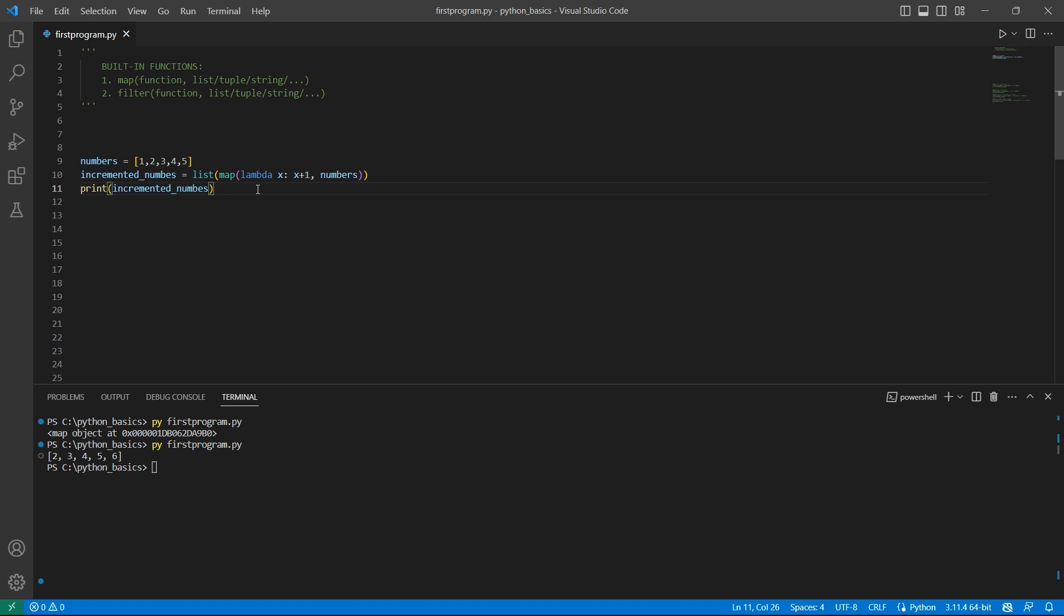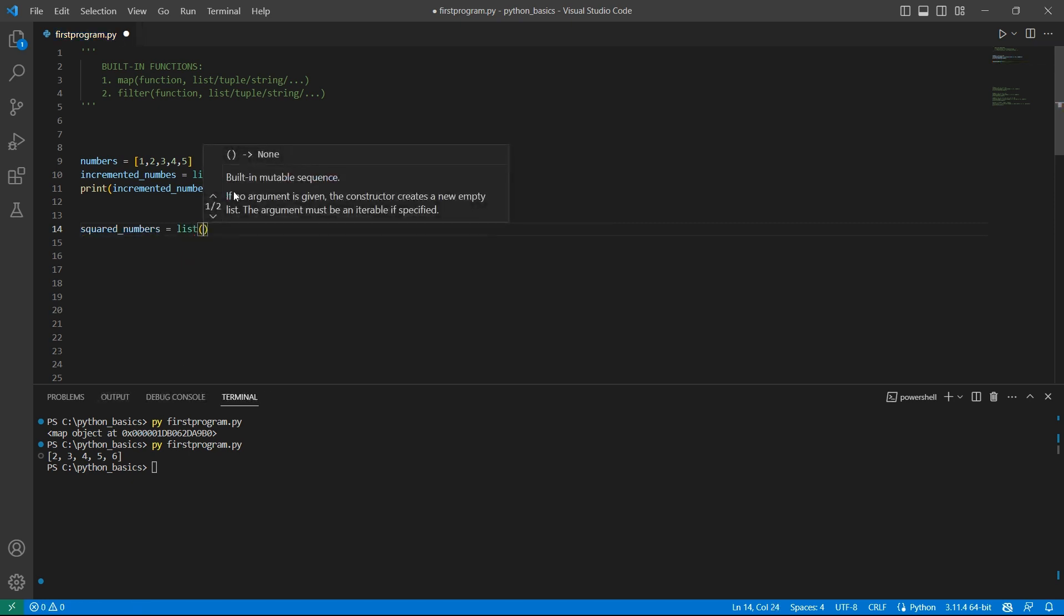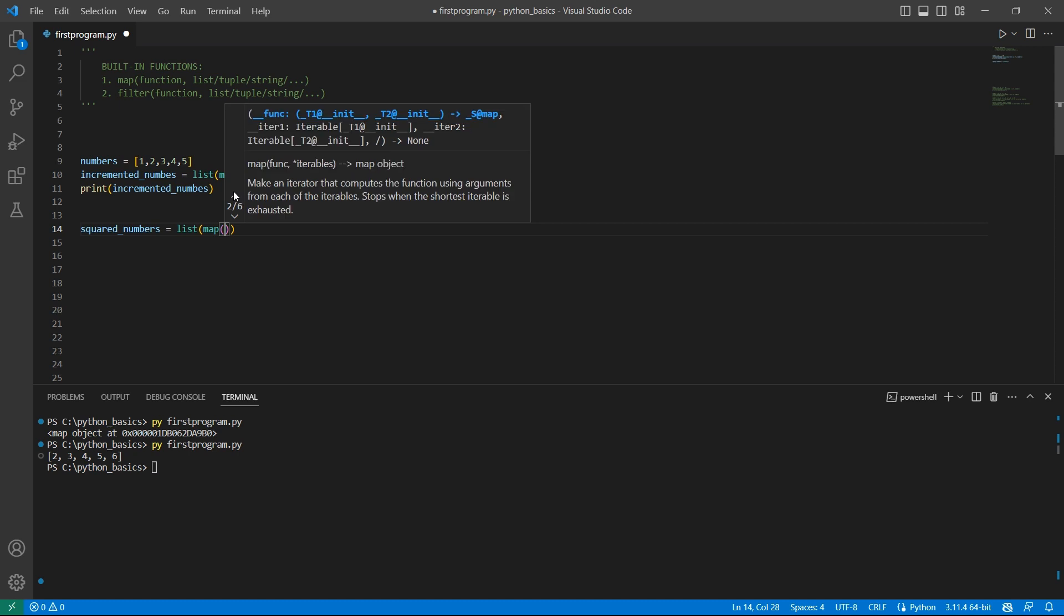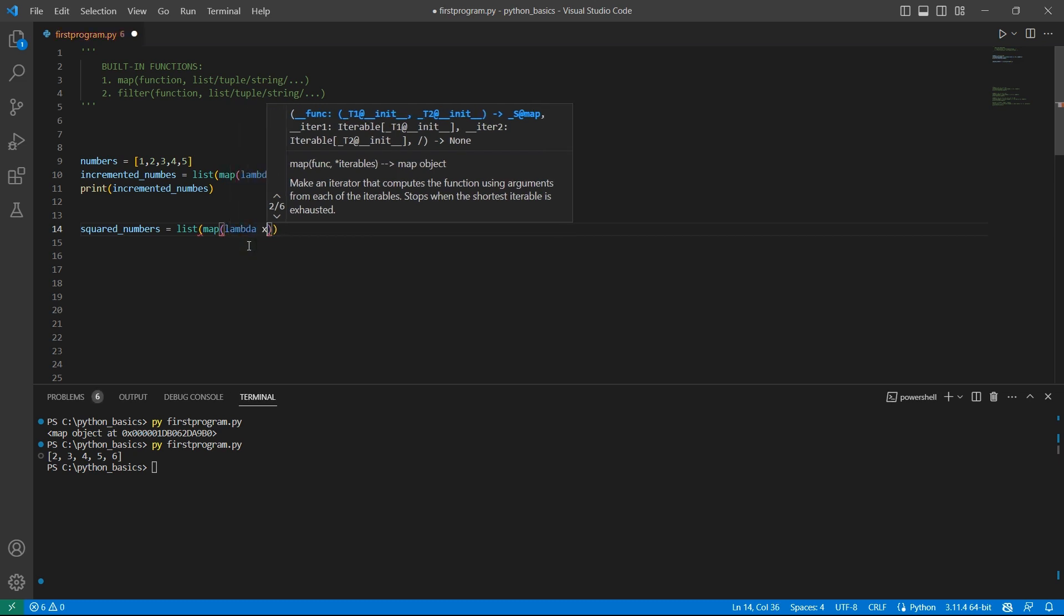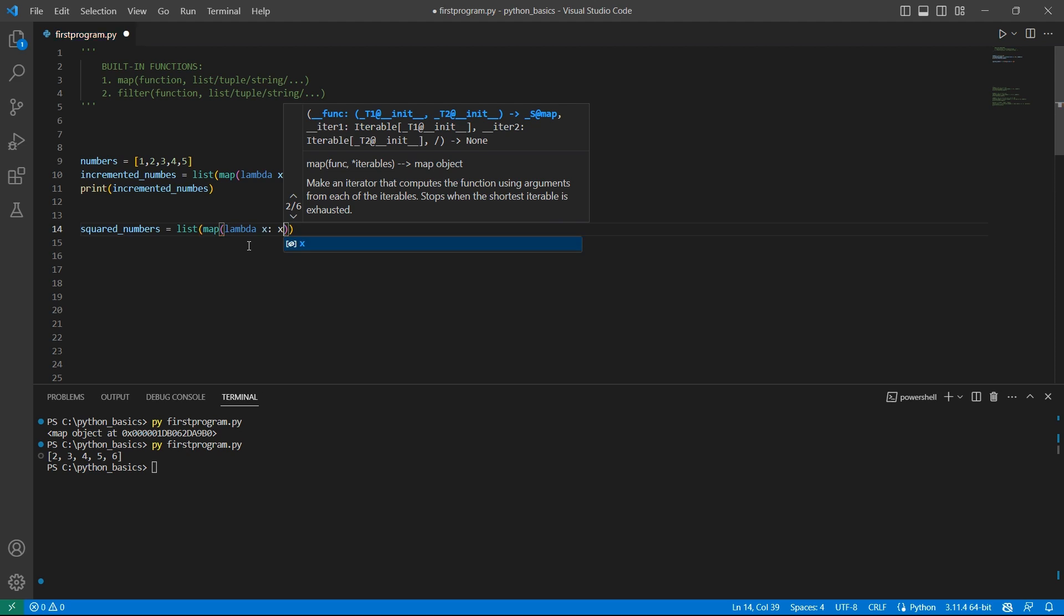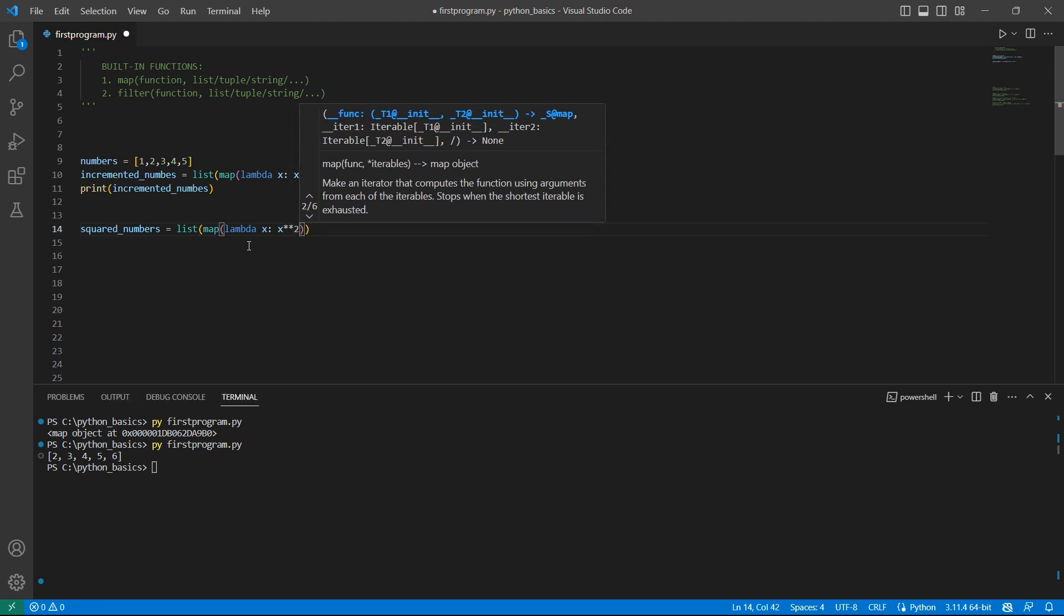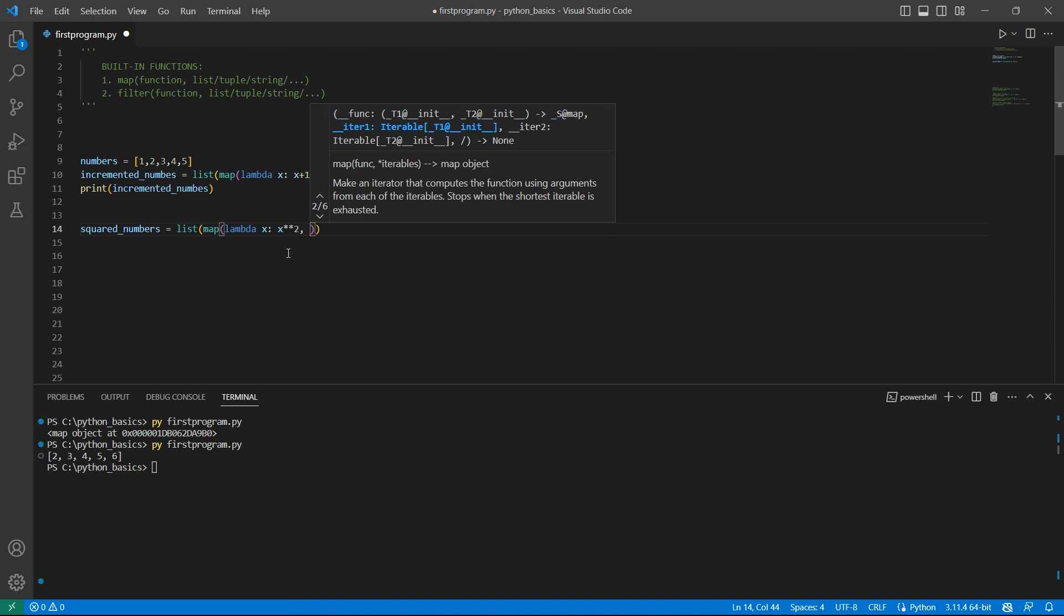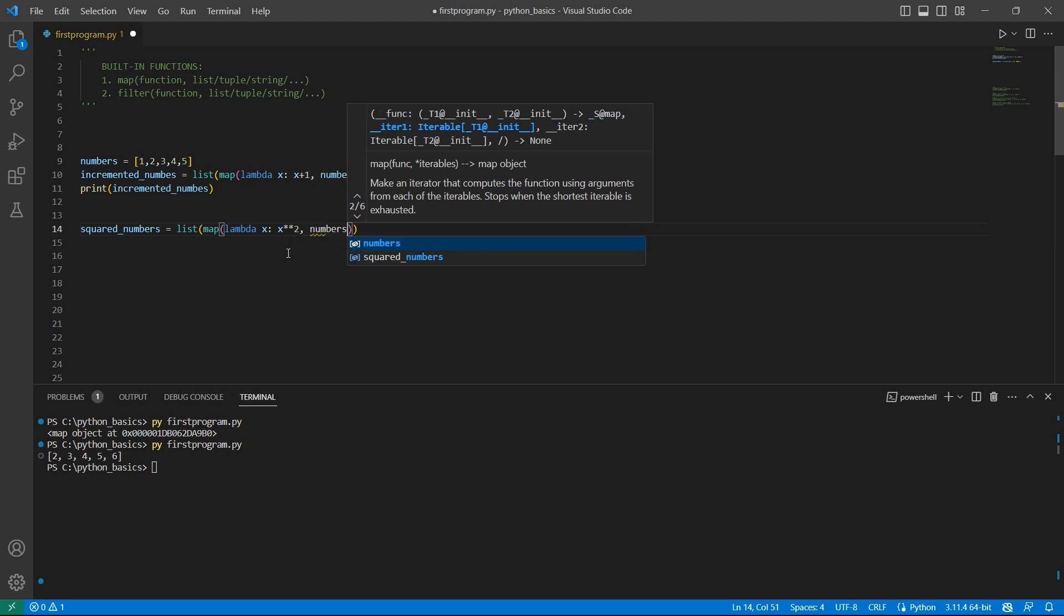While discussing about lambda function, I asked to try writing a lambda function to find the square of a number. Let's try to use that lambda function to find the square of each of these numbers. So I'll name the variable squared_numbers equals. We will convert the result into a list and we use map function as we are going to find the square of every number in this list. So the function will be lambda x colon x star star 2. So this is going to calculate the square of a number and the iterable which is numbers.